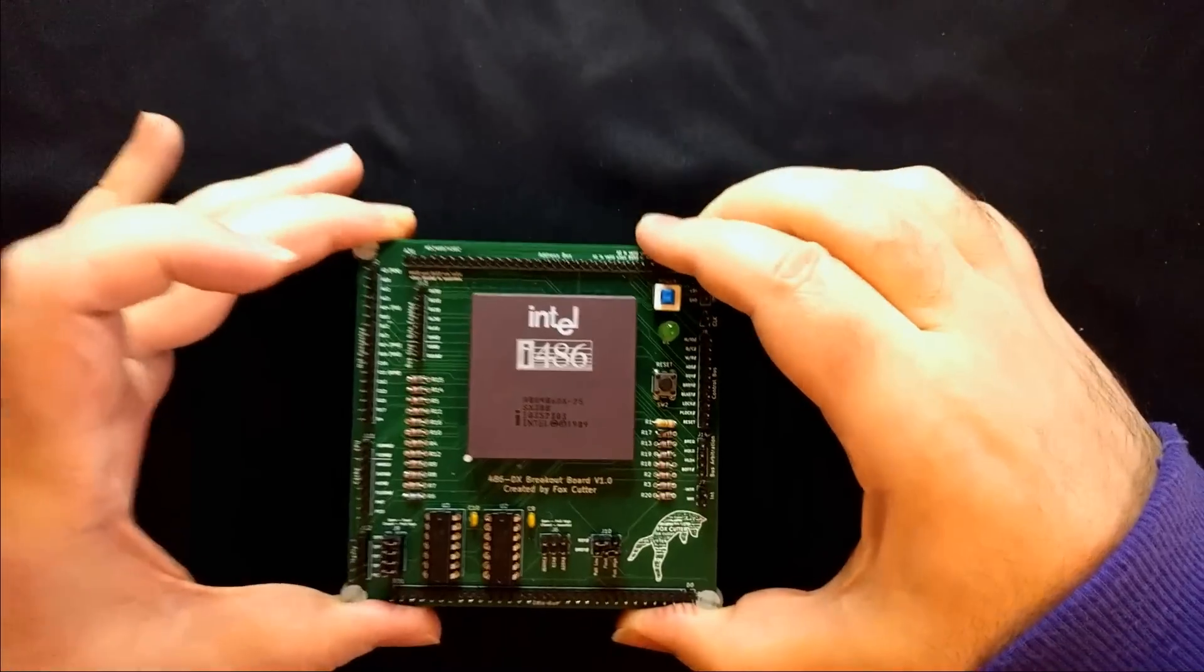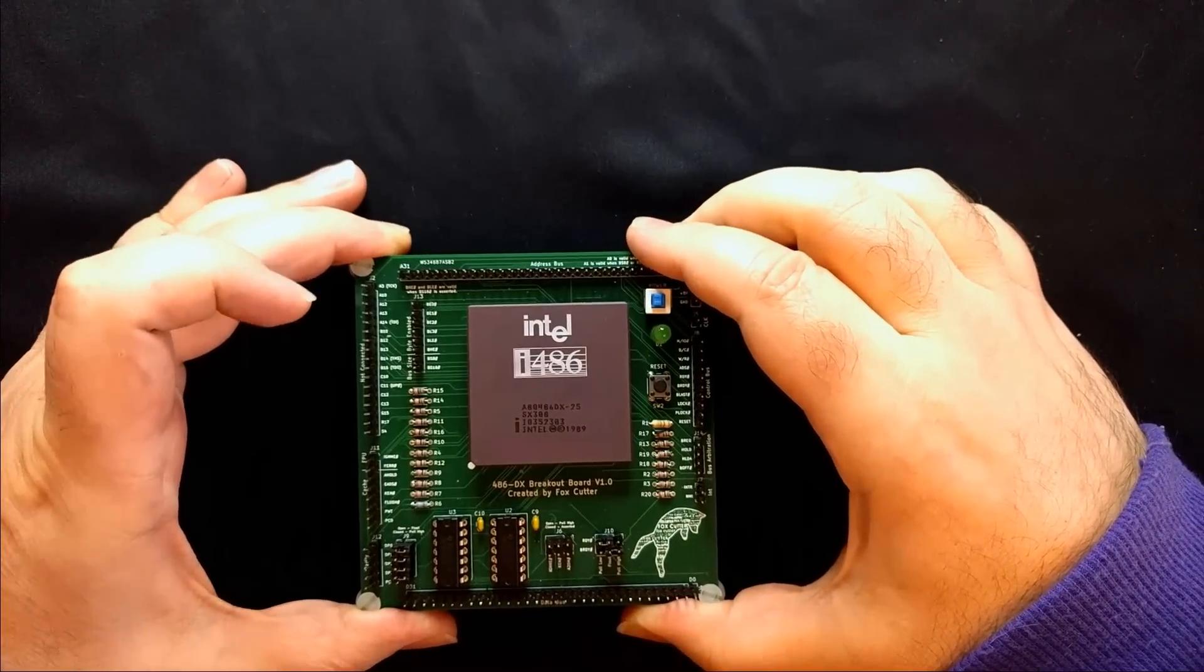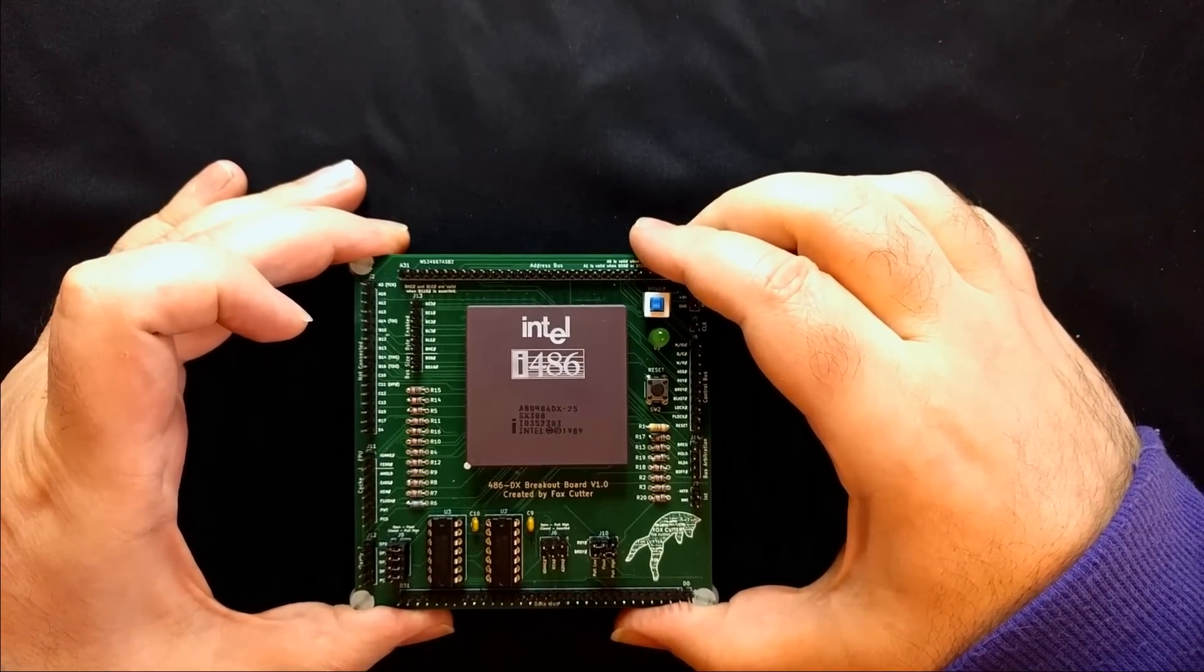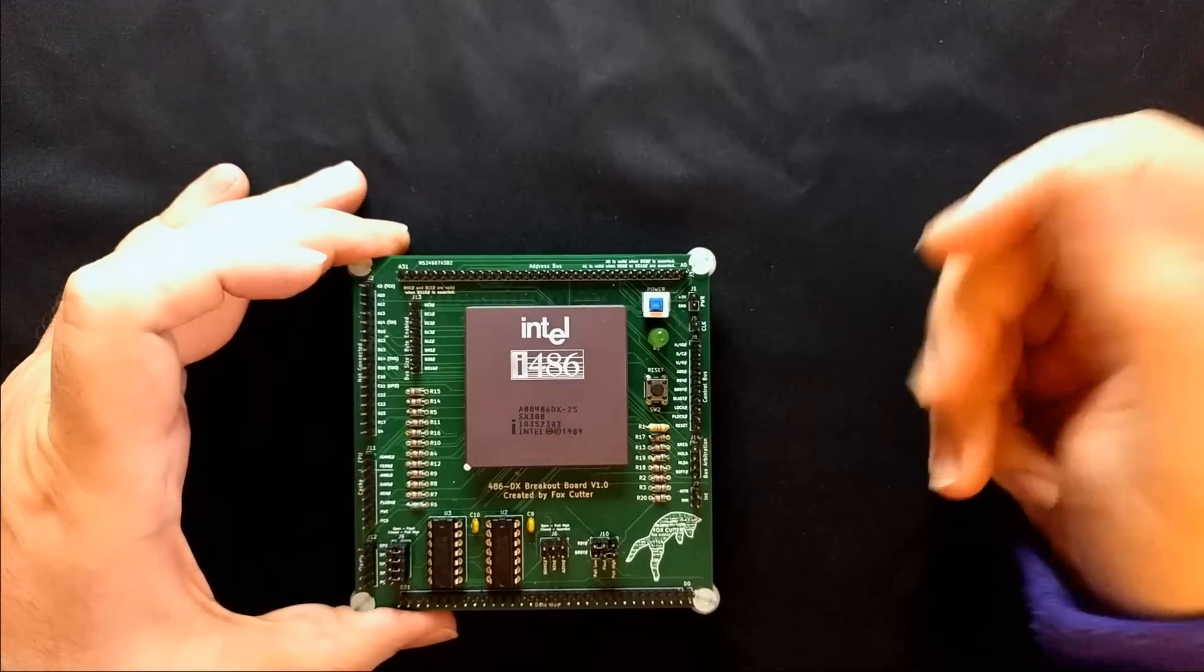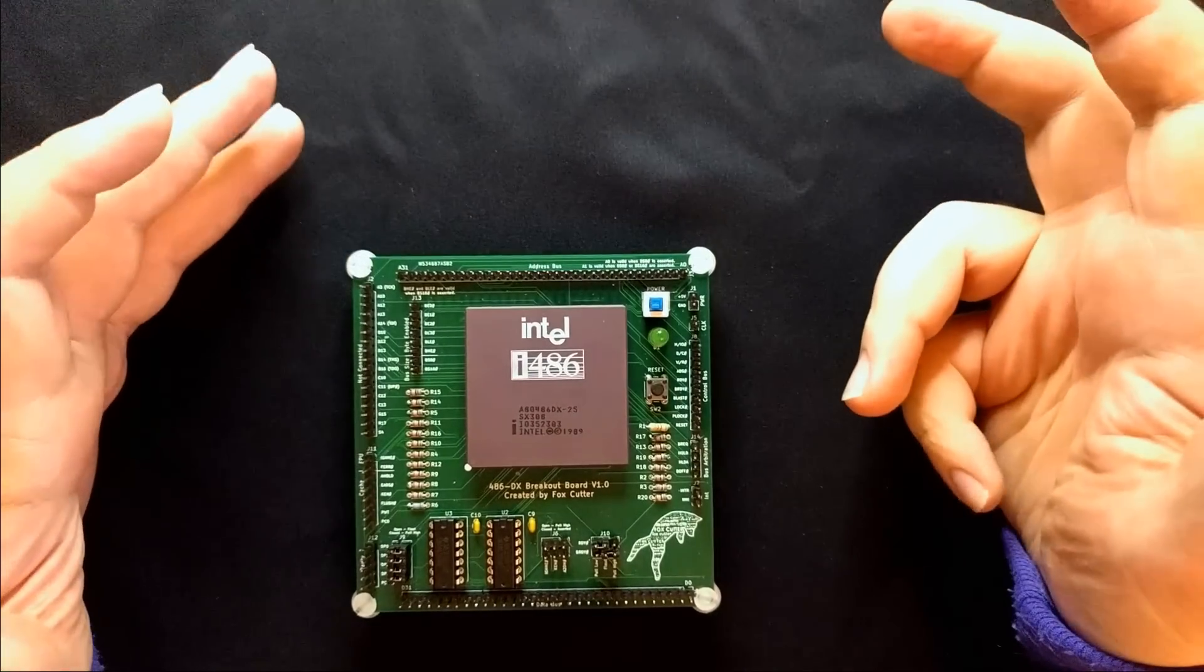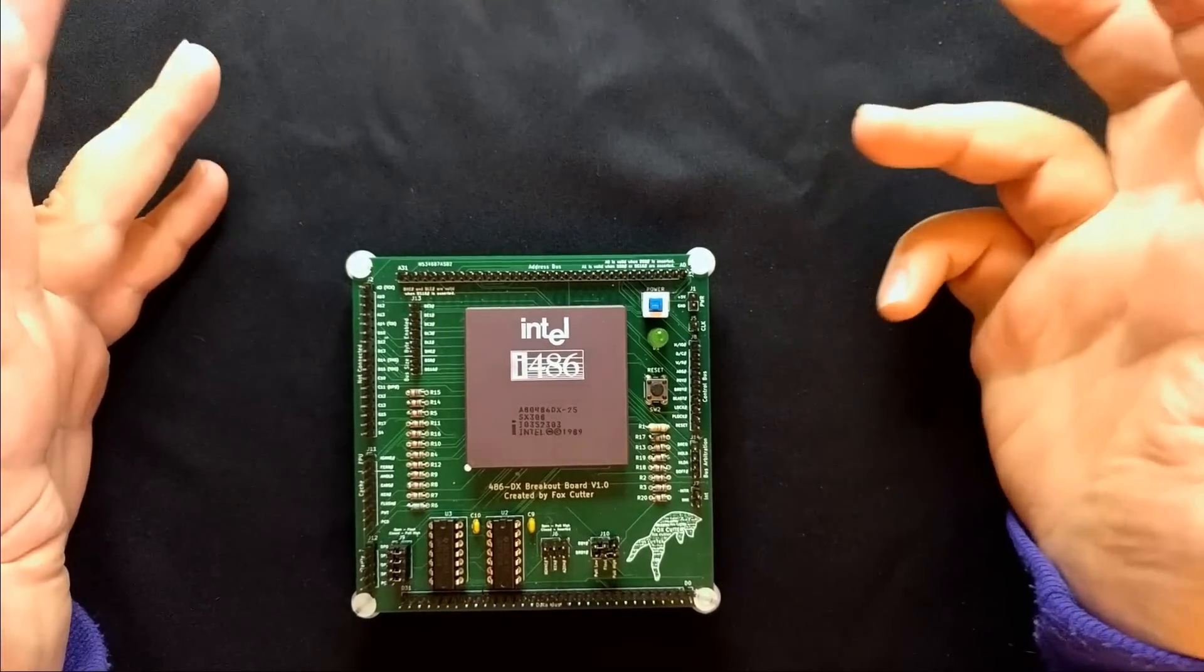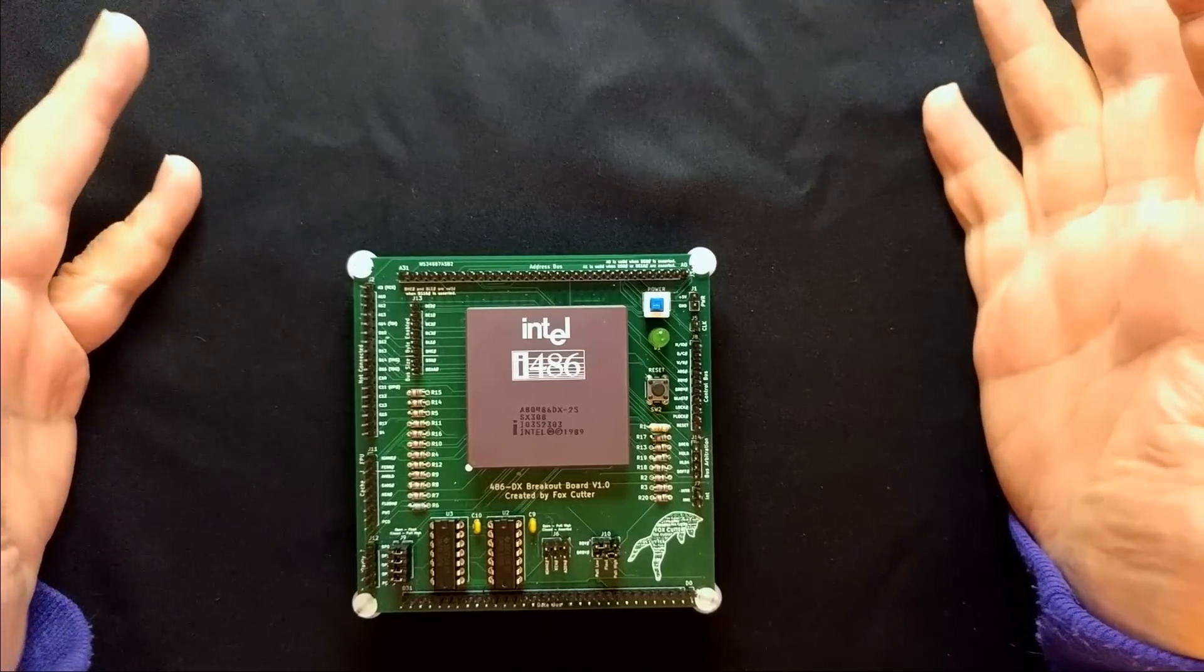Hello and welcome to a new project of mine. This is a 486 which probably doesn't need any introduction considering it says it right there on the top. A classic 32-bit processor dating back from the late 80s early 90s.